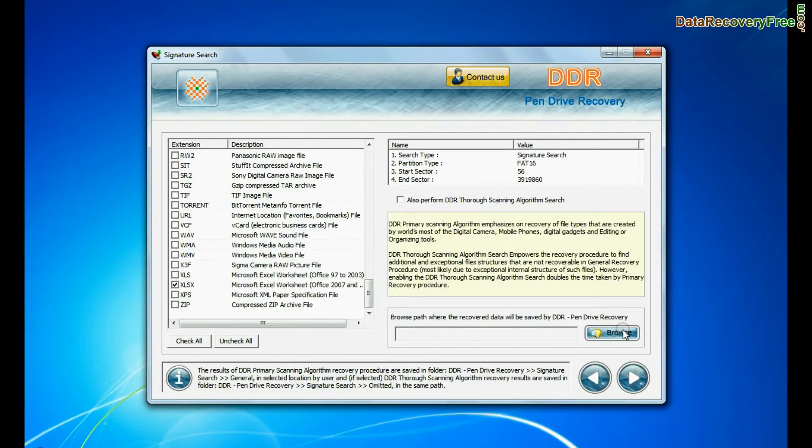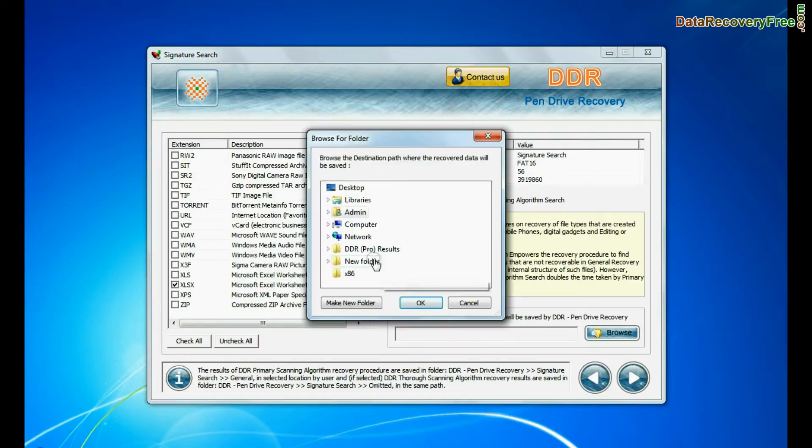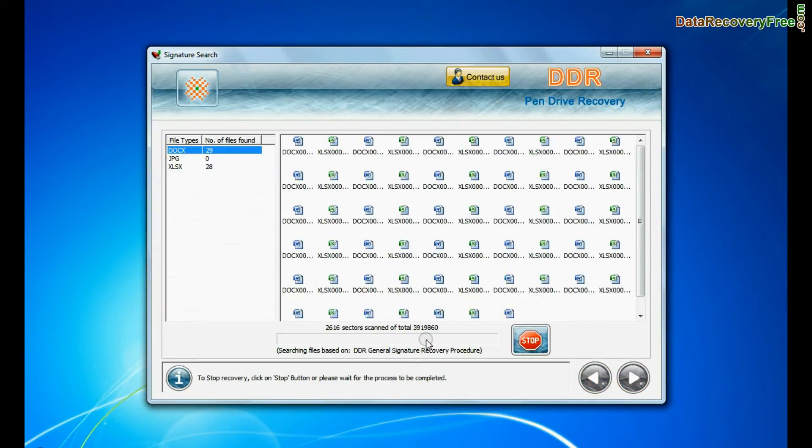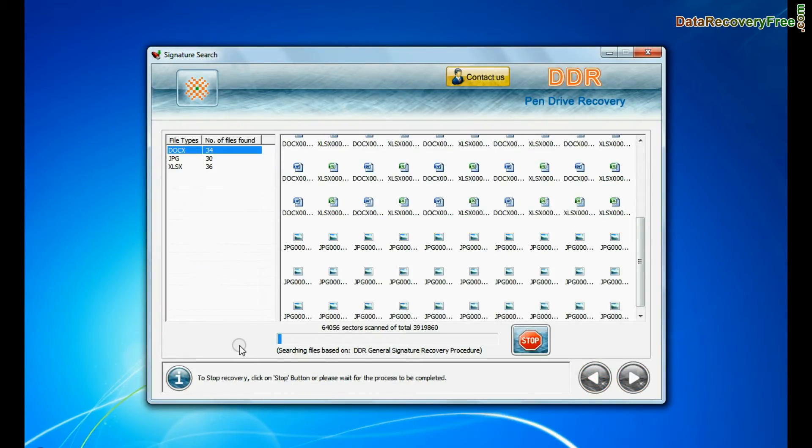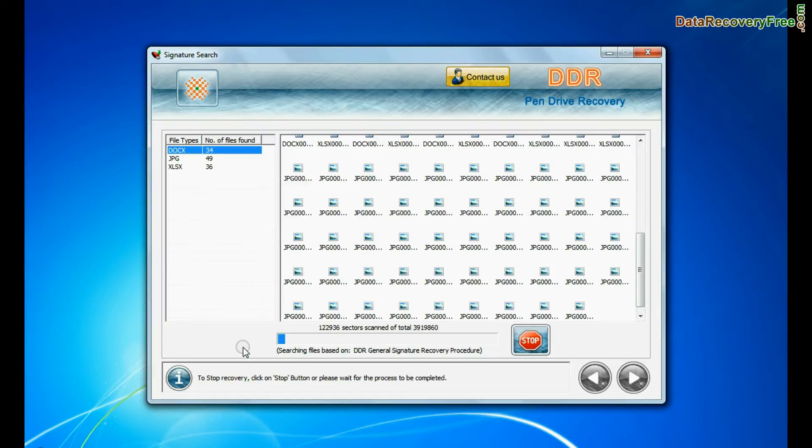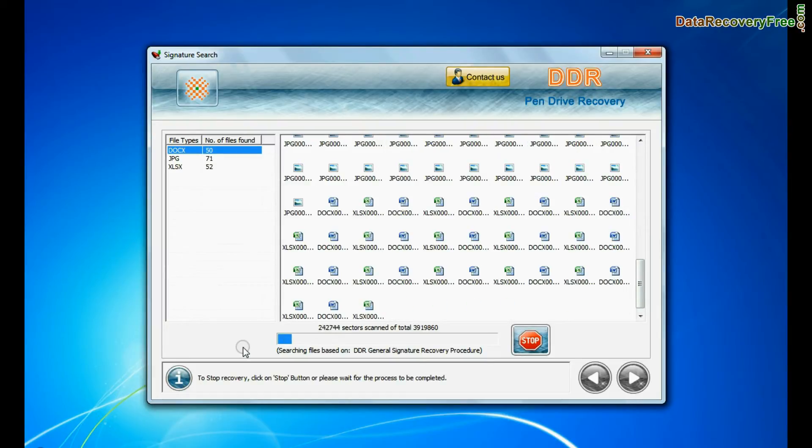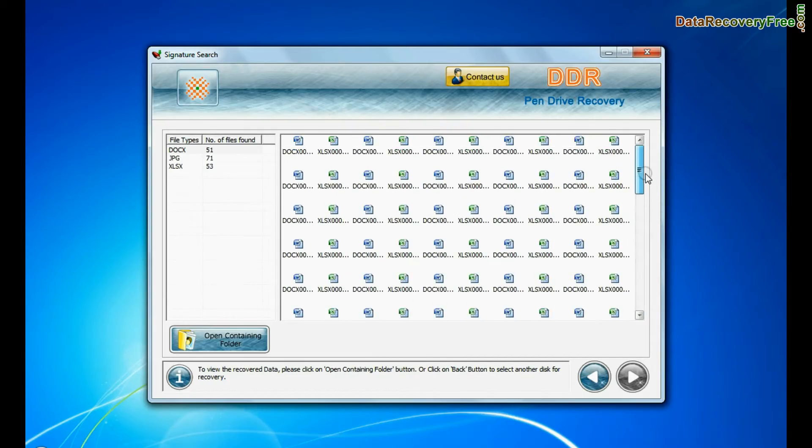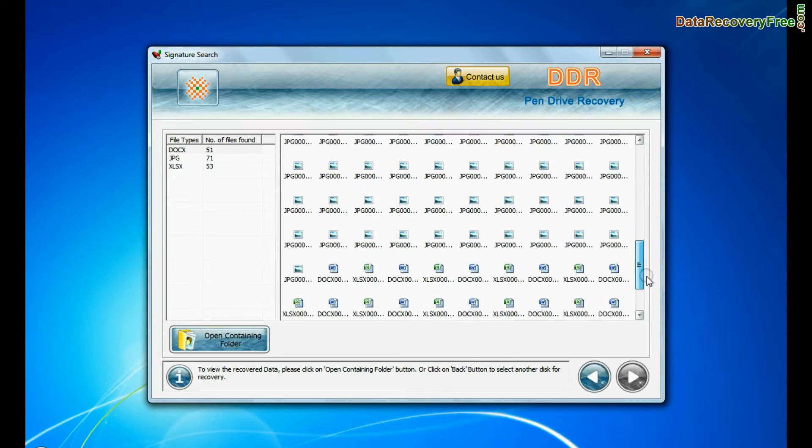Browse path where the recovered data will be saved by DDR pen drive recovery software and go to next. Recovery is going on. Data is recovered successfully.